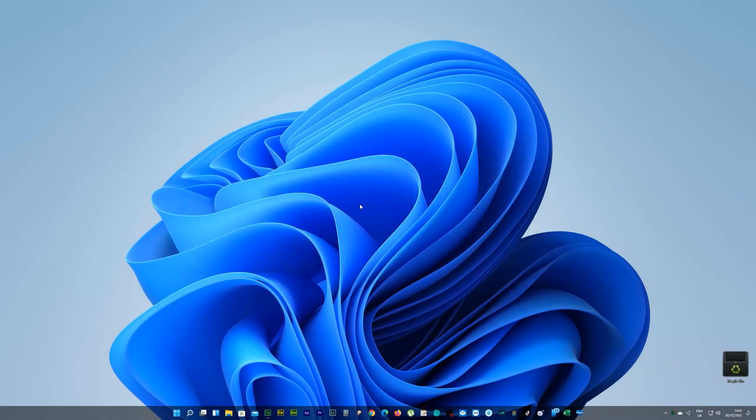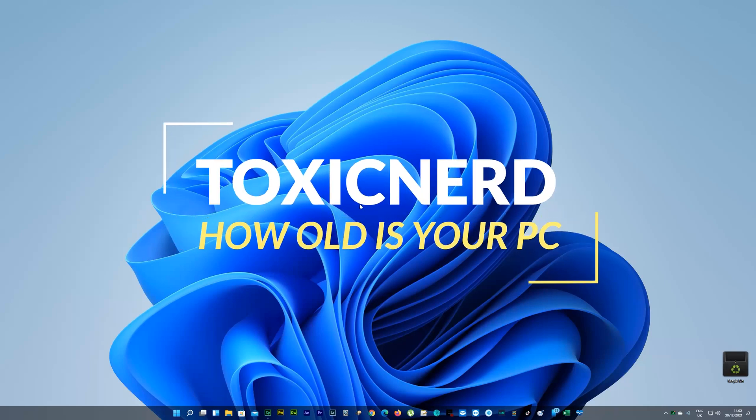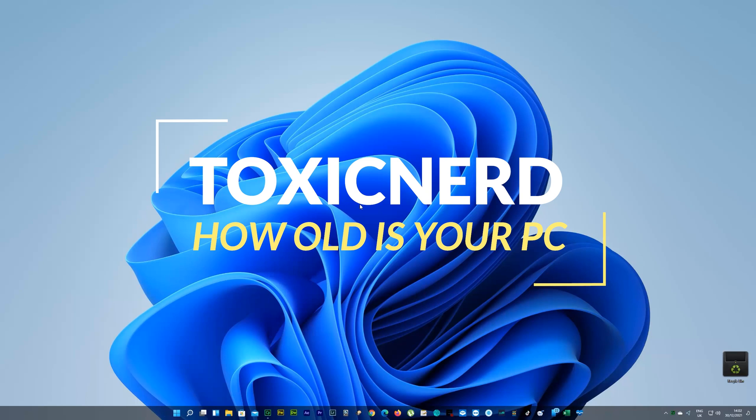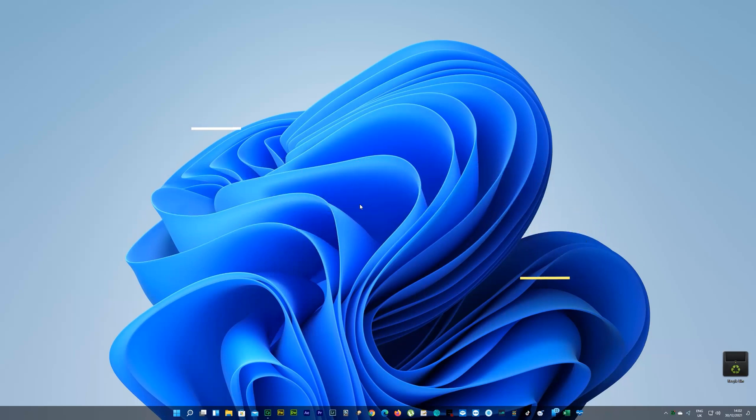Hello guys and welcome back to my channel. Today I'm going to show you how you can find out how old is your PC or laptop, whatever you have there. Whether you're selling your old one or buying a used one and just want to know the age, this will help.